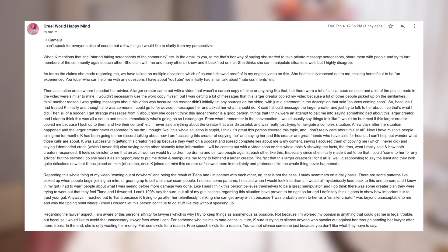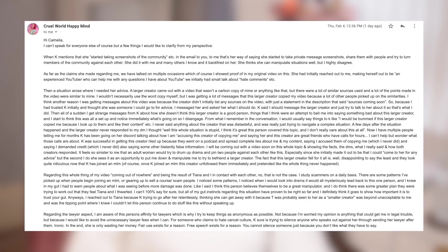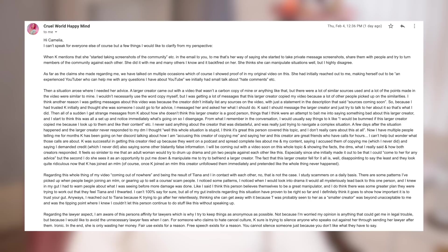Anyways, I reached out to Tiana because Kay trying to go after her relentlessly thinking she can get away with it because Tea was probably seen to her as a small creator was beyond unacceptable to me and was the tipping point where I knew I couldn't let this person continue to do stuff like this without speaking up. Regarding the lawyer aspect, I'm aware of this person's affinity for lawyers which is why I try to keep things as anonymous as possible. Not because I'm worried my opinion is anything that could get me in legal trouble but because I like to avoid the unnecessary lawyer fees where I can. For someone who claims to hate cancel culture, Kay sure is trying to silence anyone who speaks out against her through sending her lawyer after them. Ironic. In the end, she's only wasting her money. Fair use exists for a reason. Free speech exists for a reason. You cannot silence someone just because you don't like what they have to say.